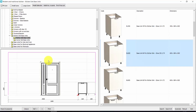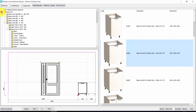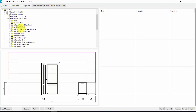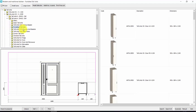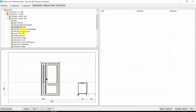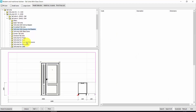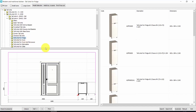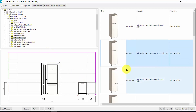Let's close the base units and open the tall units. Here we can choose the height of the tall unit, the depth of the tall unit, and here I have hundreds of different kinds of tall units available. In this case, we could choose, for example, the tall units for the fridge — this one, for example. Double click.